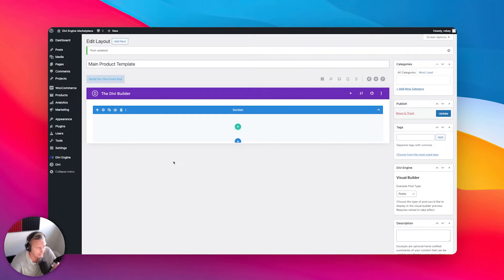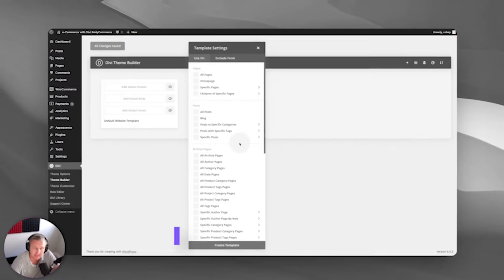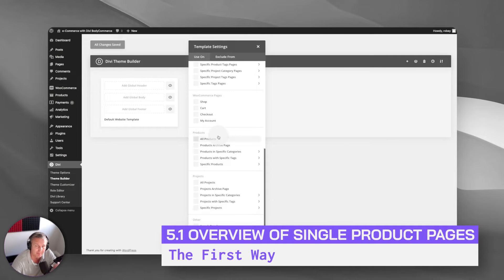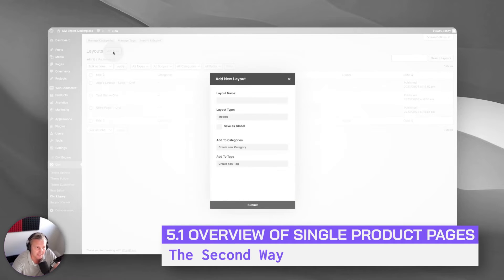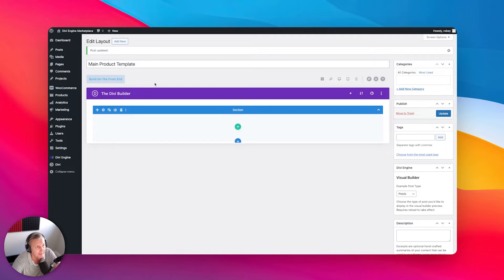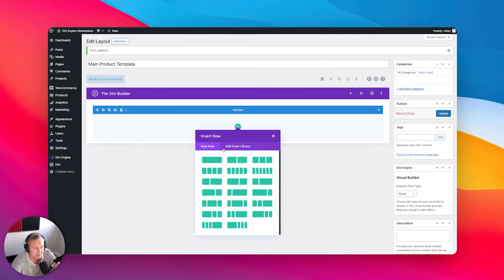So now we are back here on my main product template in my Divi library. As you remember from the end of the previous lesson, we know that there are two ways we can assign a product template: we can either do that in the Divi theme builder, or you can build everything out and apply it to either a category or specific product. Or you can build it out in the Divi library and assign that layout in the Body Commerce settings. So this is what I did in the last video — I have a main product template layout in my Divi library, of the layout type. So why don't we get cracking and add our first section here.